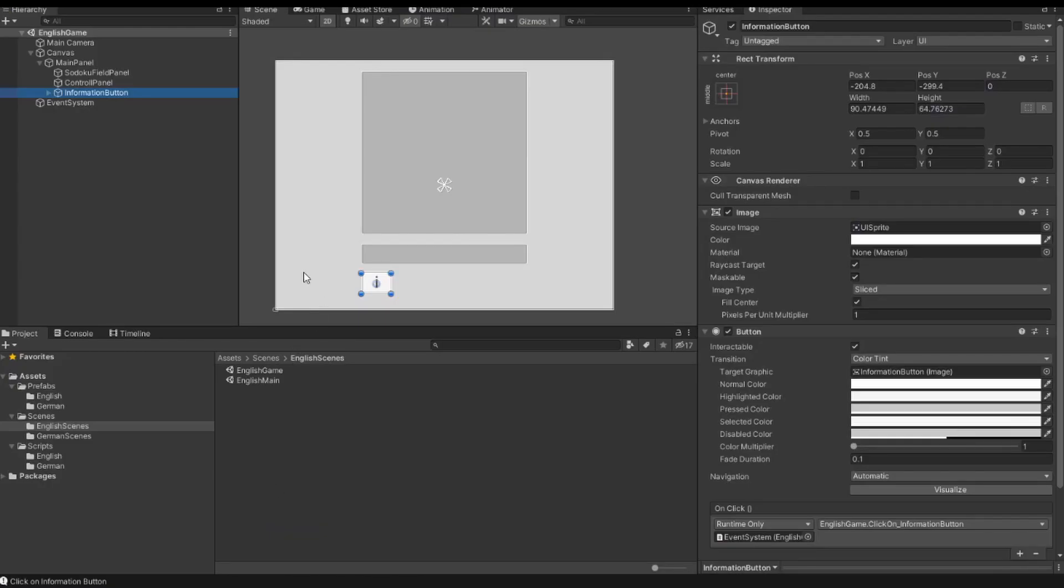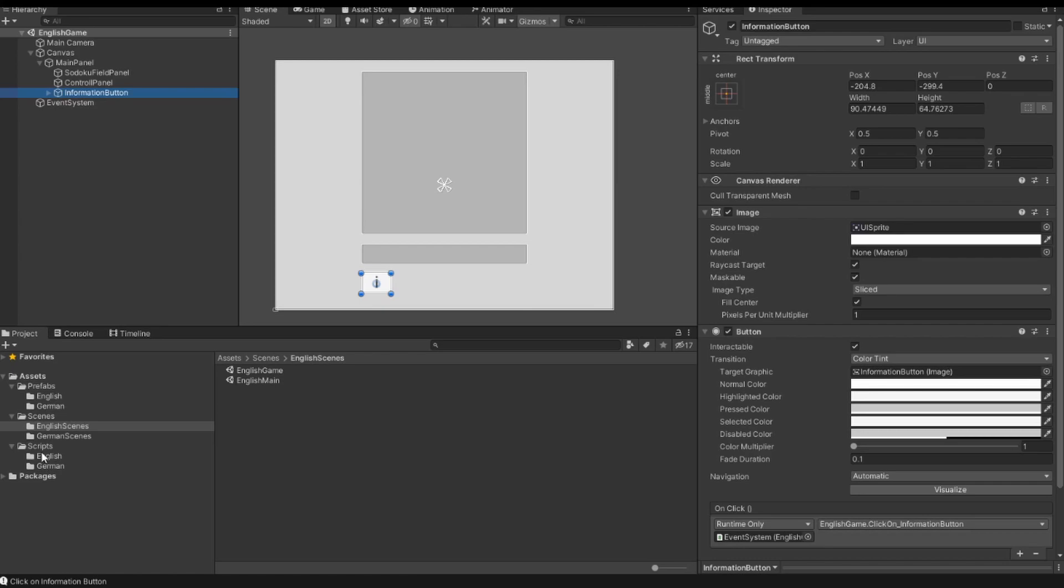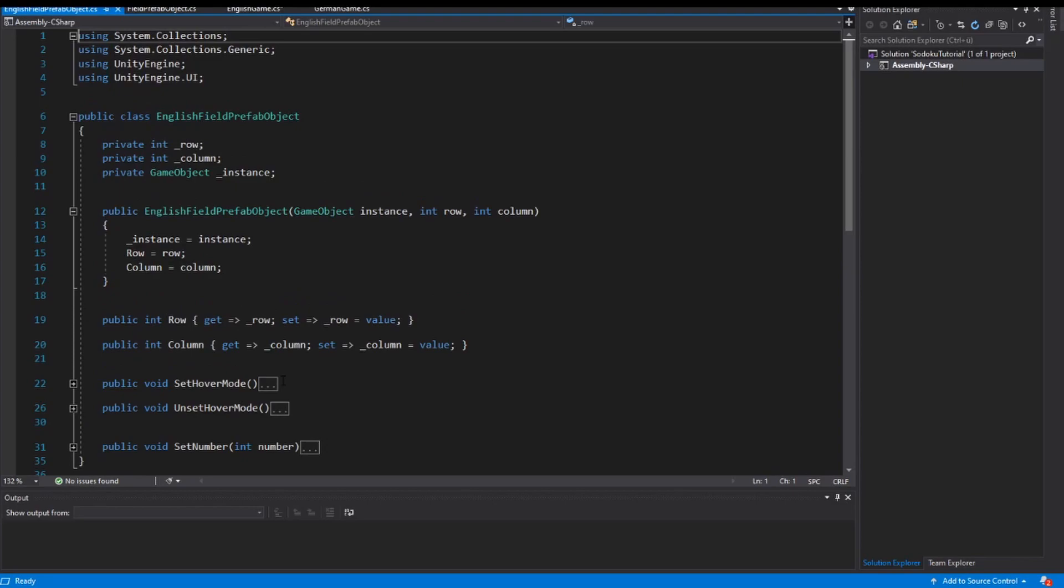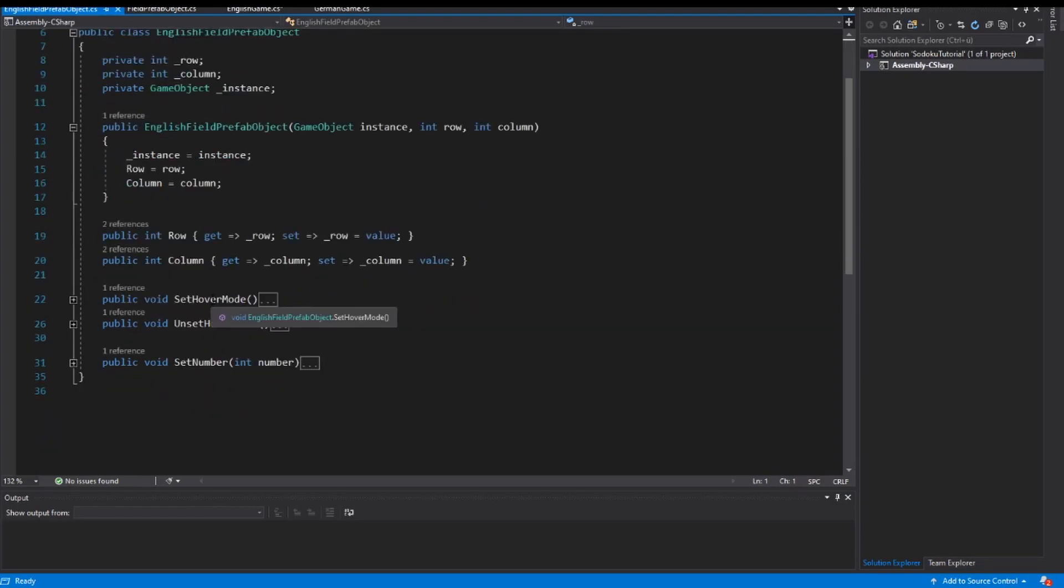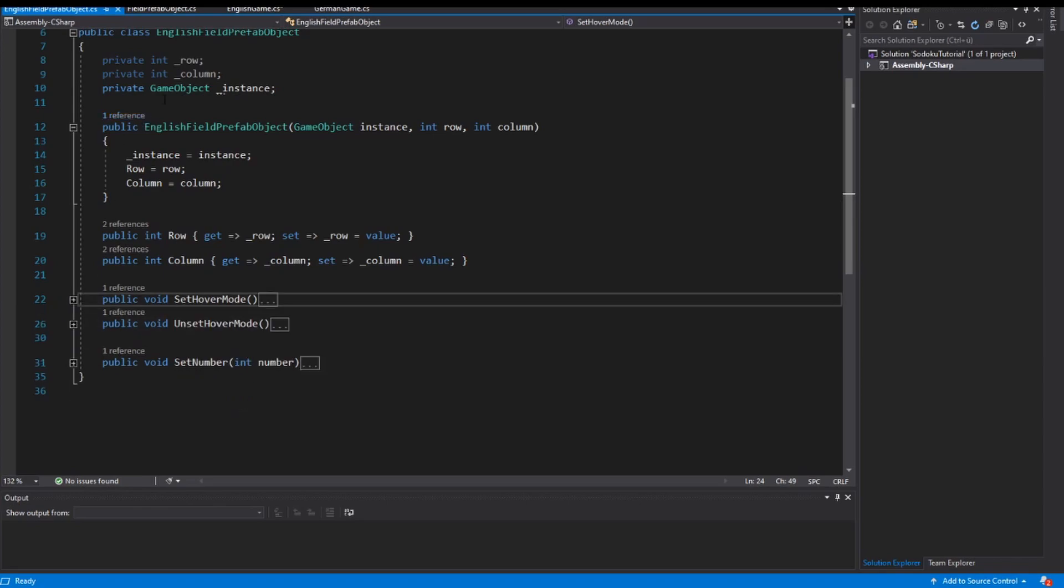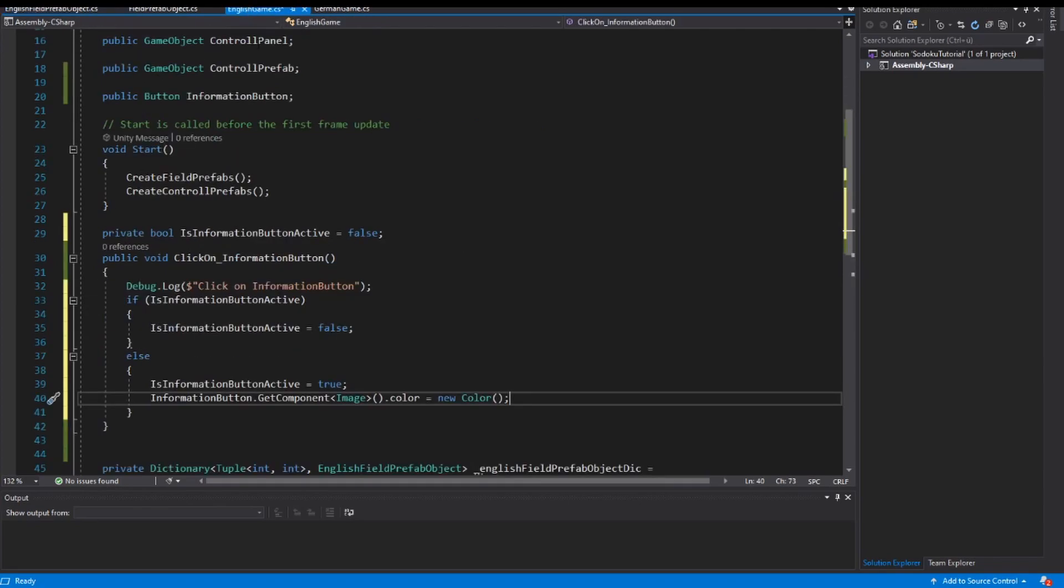In previous videos we set for our fields also a different color, and I want to take the same color. So in our script, in our English field prefab object class, we have the set hover method. And inside this method we change the color. And I copy this color here. And in my English game scene, I paste the color here inside this.